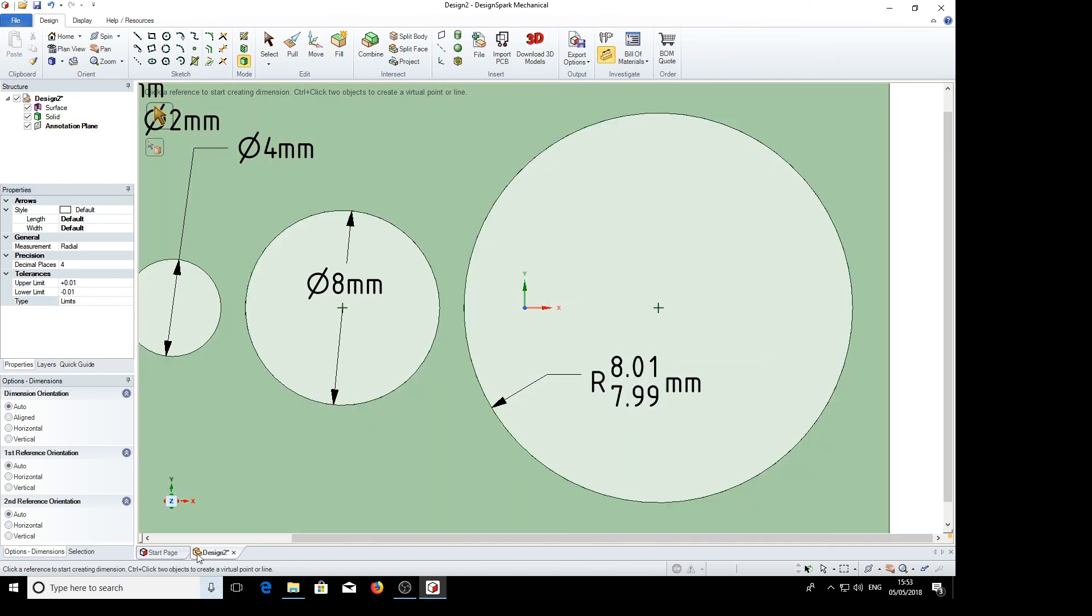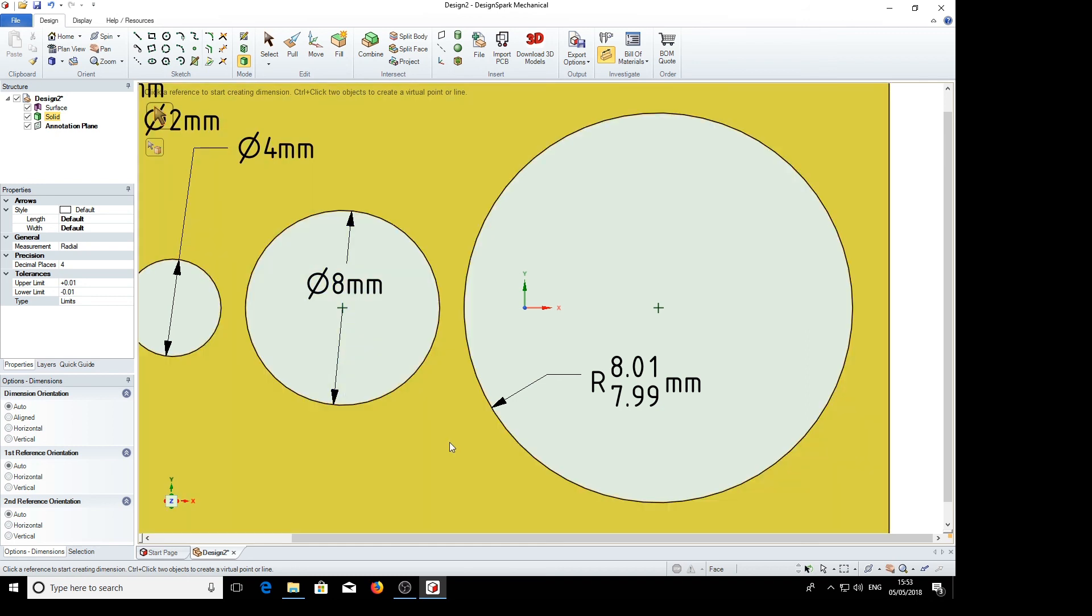Usual sort of thing. So there we are, there's how to perform some dimensions for hole sizes. Hope that can get you started. Hope you enjoyed the video. Please subscribe. Bye.